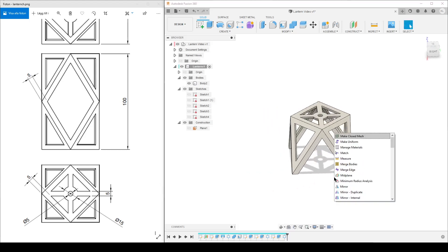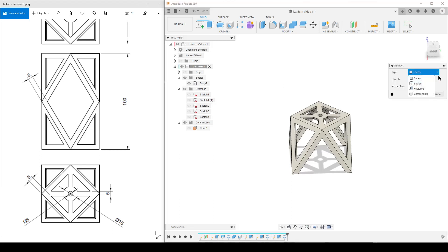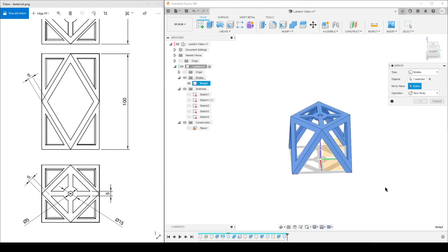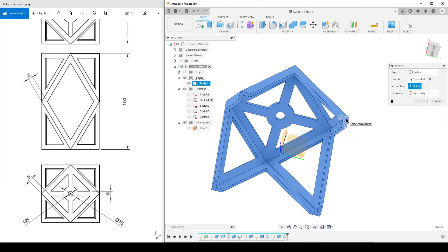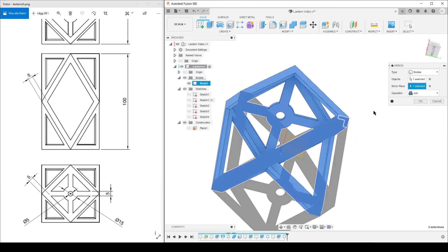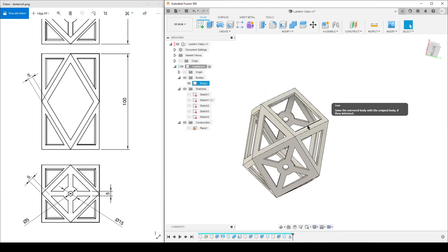Now I've created half the body, so I'll use Mirror. I select Mirror Bodies, then select the body, choose the mirror plane — or click part of the body — and make sure Join is selected so the result merges into one body. I confirm and the full body is mirrored and joined.